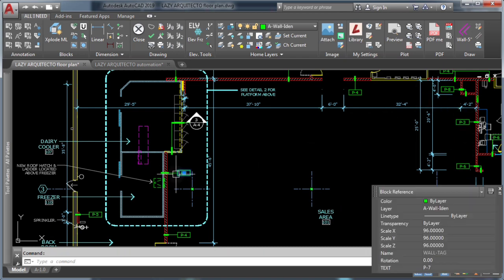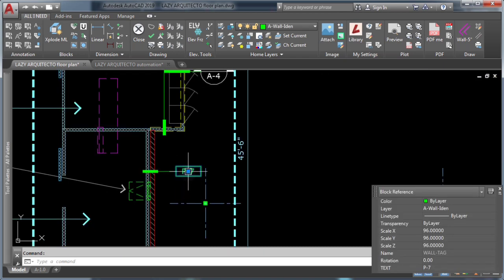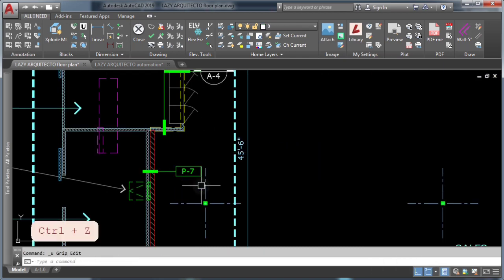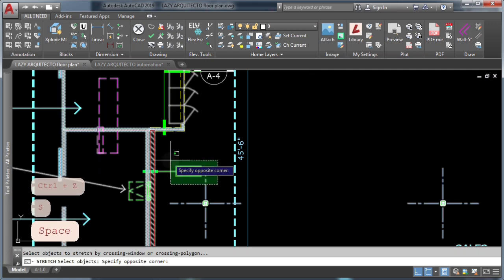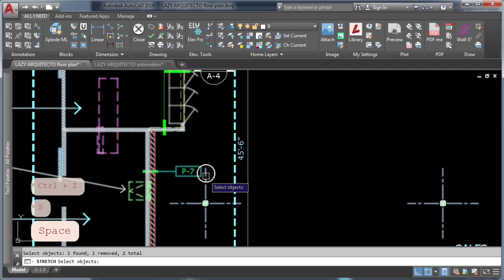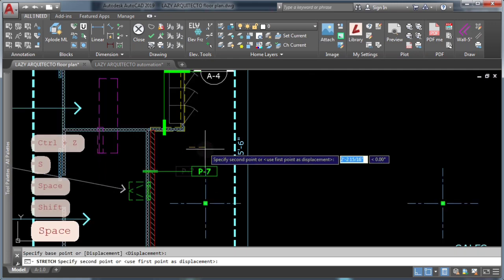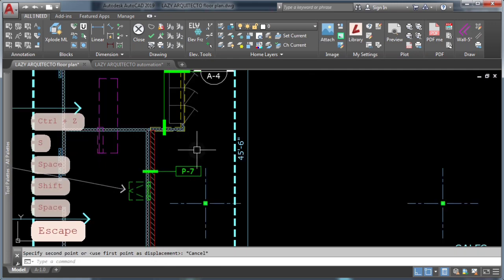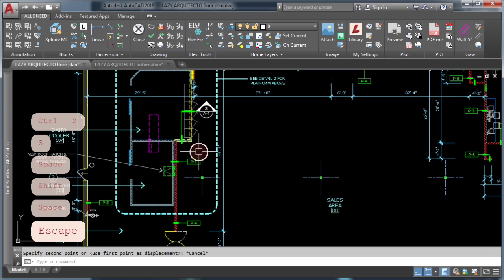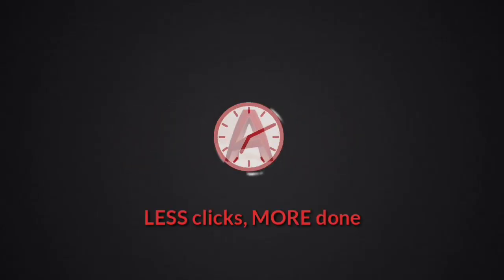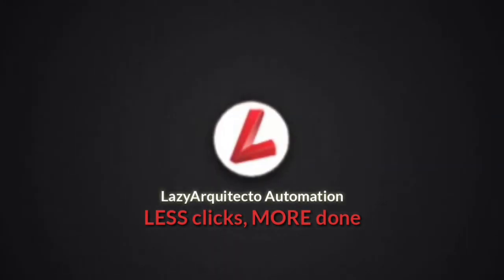These were just a few AutoCAD practices big industries were hiding from you. Let me know in the comments if you want me to keep revealing more. Don't forget to give this video a like, share it with your friends, and click subscribe for less clicks and more done!